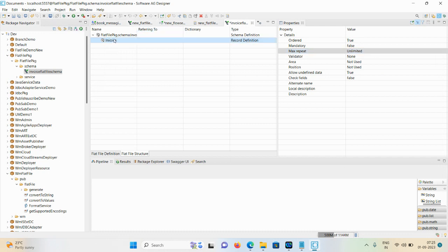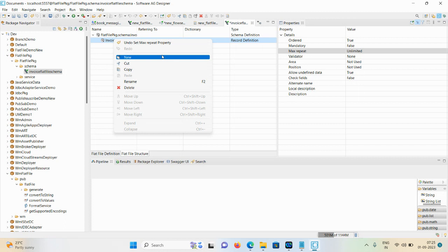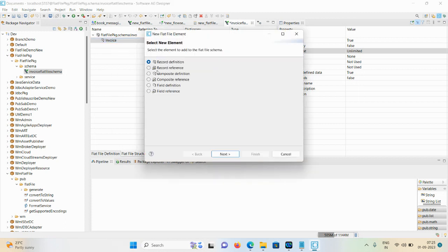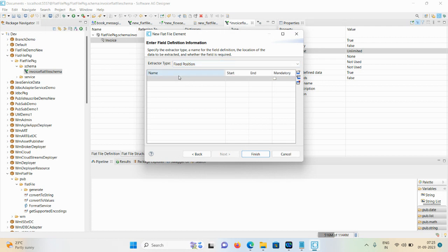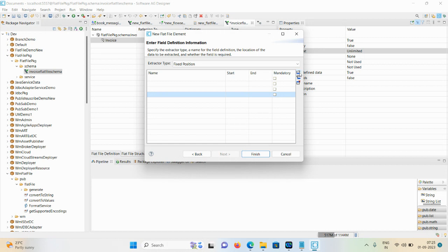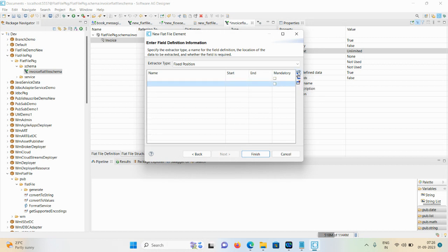So to repeat this particular record we need to define the max limit count as unlimited. Then click on invoice, New, then click on Field Definition, click Next. Here two options are there: end field and fixed position. We are creating a fixed position flat file which starts from a certain position and ends at another. Click 'Add Row' to add rows.